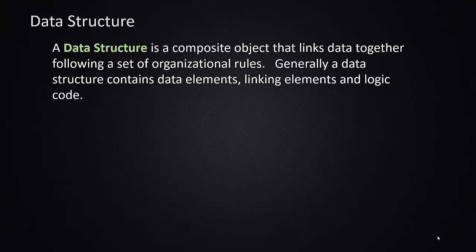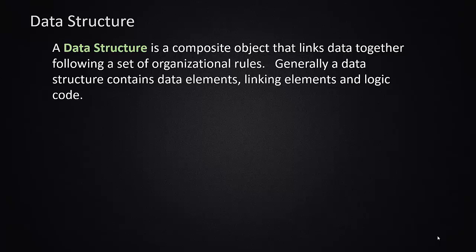A data structure in general is a composite creation that links together data following a set of organizational rules. It's either an access rule like first in first out, or it's a hierarchical data relationship like things that are greater than this go this direction, things that are less go that direction. There's usually rules associated with each type of data structure that governs how the data is added and retrieved from the object. A data structure is usually built out of structures that contain the data elements being stored, linking elements that connect data together, and then the logic code that enforces a particular set of rules on that data.